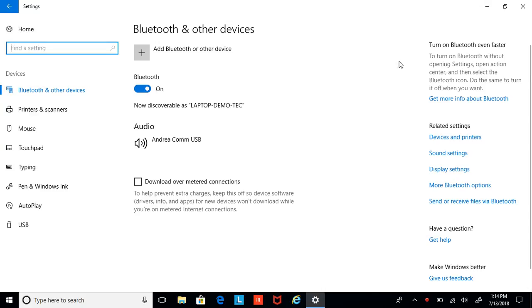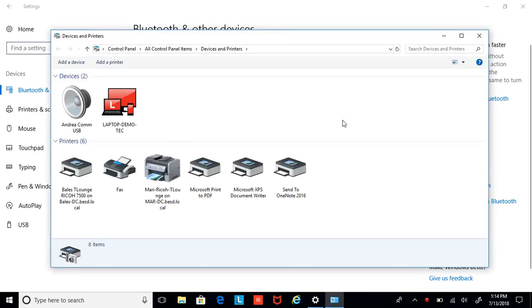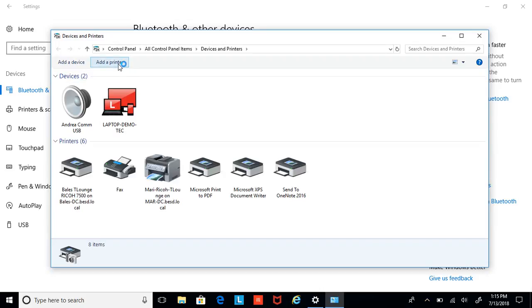What we want to do is go to the right side and select Devices and Printers from the list there. You will then get this window that might be familiar to some of you. And again, here you add a printer.